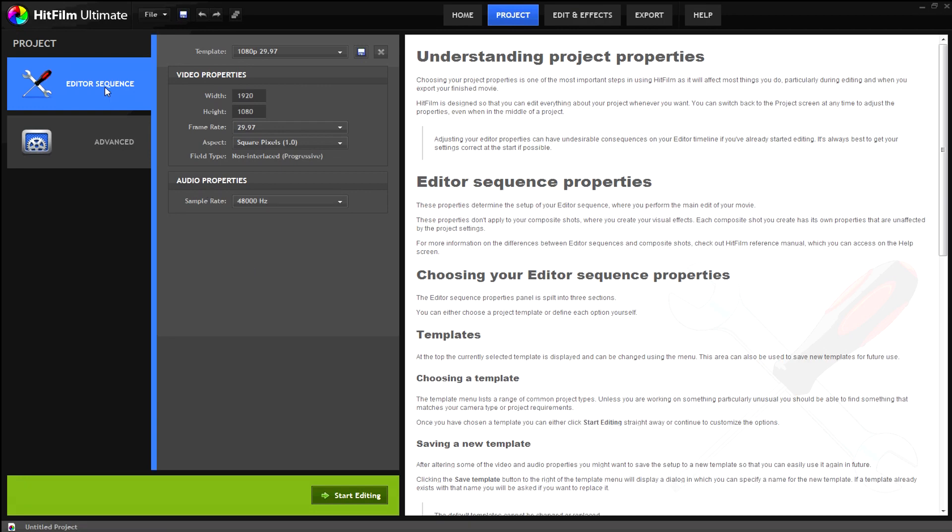As you can see the video sequence tab opens with a number of options you can adjust to match your footage or the settings you would like to render in at a later point.